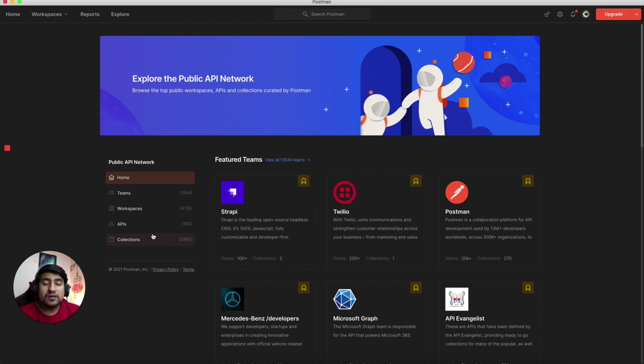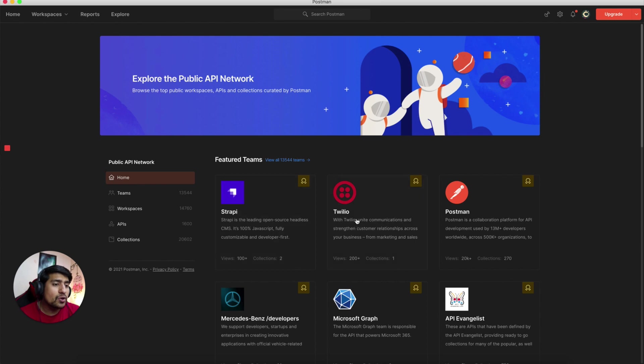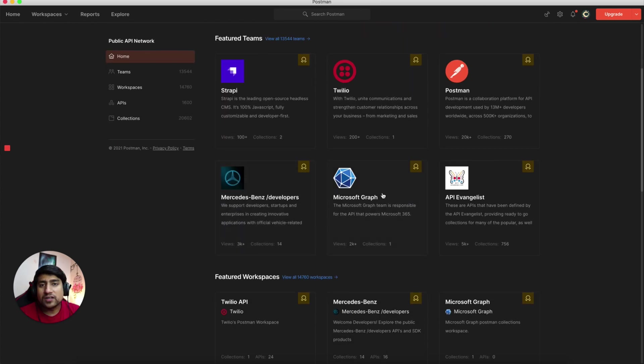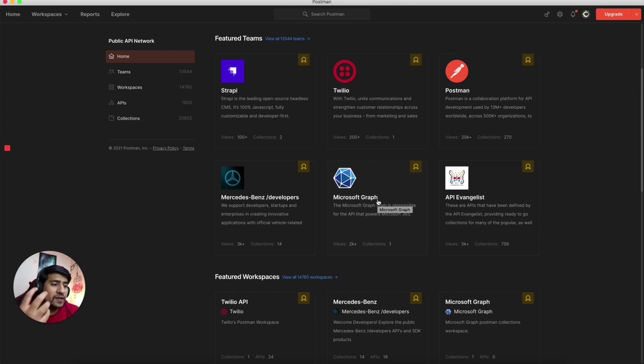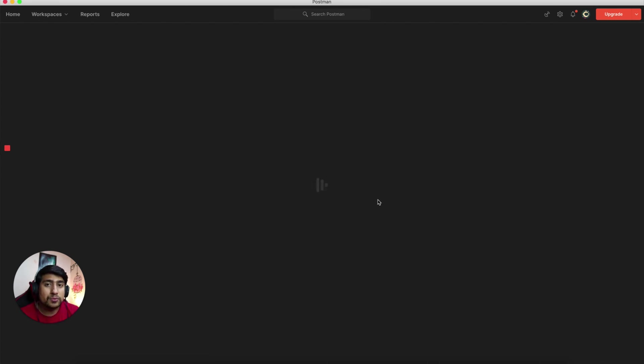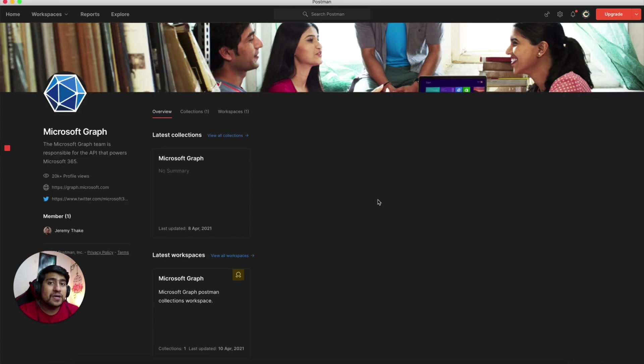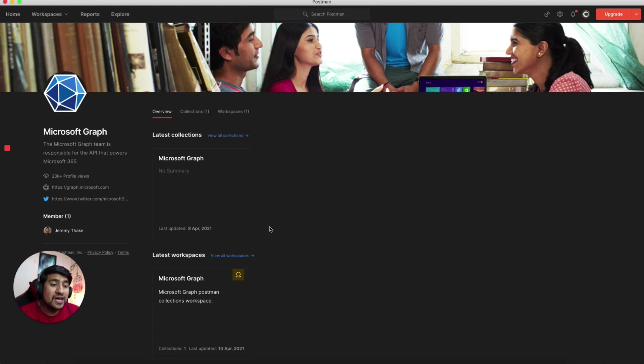This basically means that you have different APIs available. For example, Twitter API is available, Facebook API, Twilio, Stripe, and Microsoft Graph APIs are available. So why not you can directly import them into Postman rather than going to that API, making individual requests, and creating a collection? Right now they have offered it. You can directly import them.